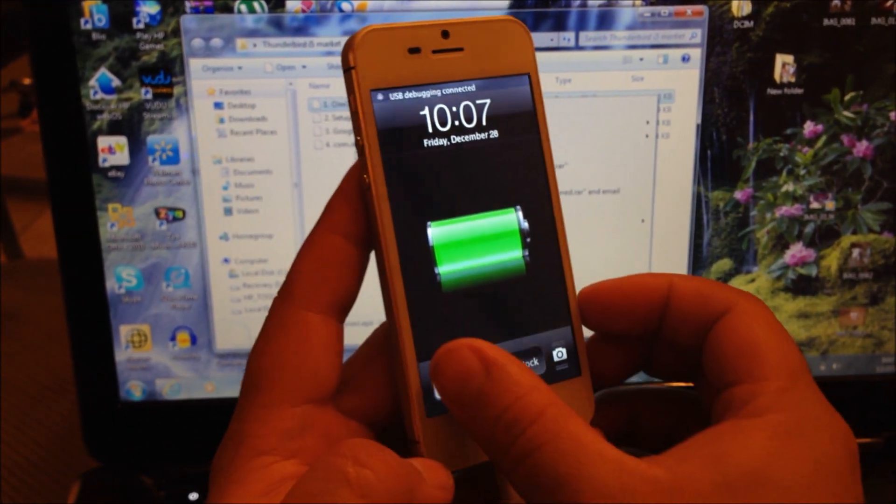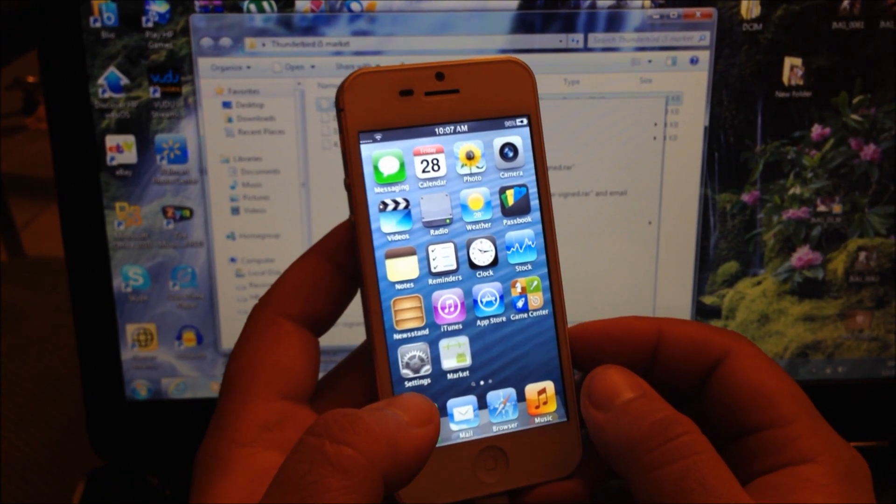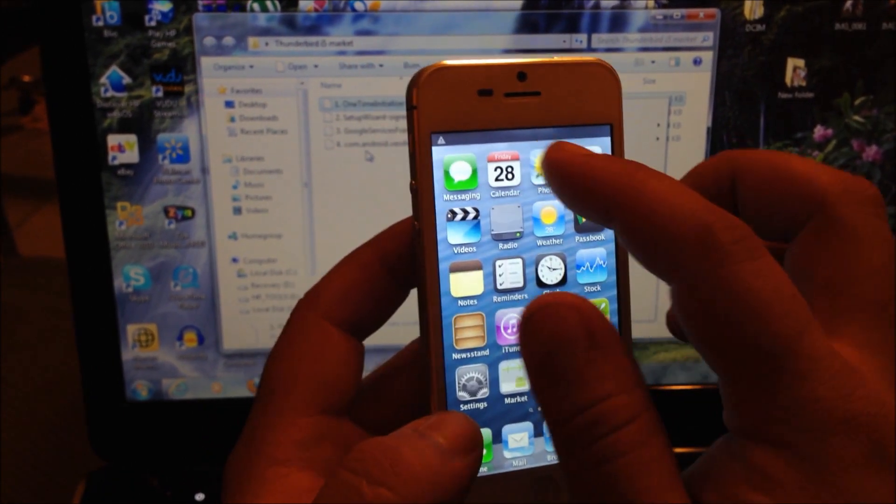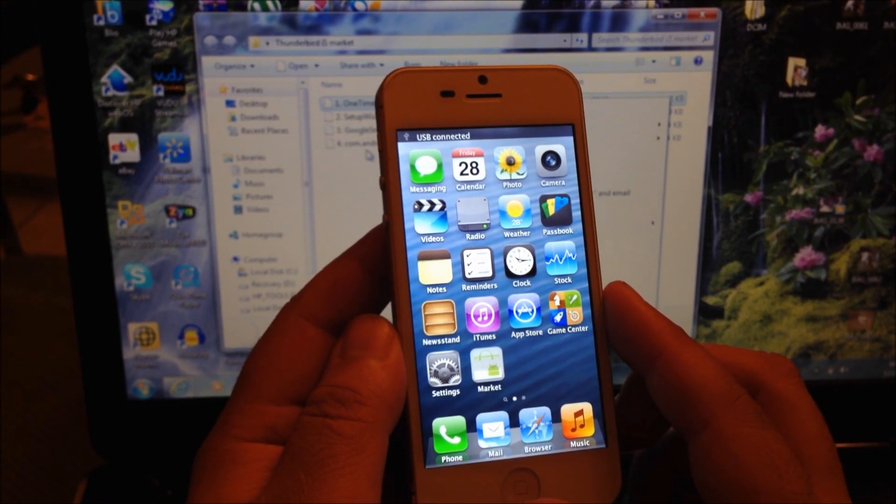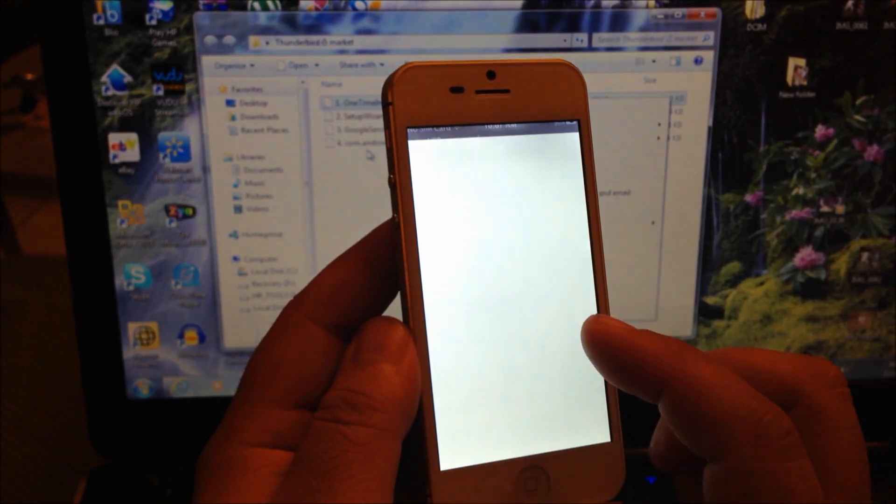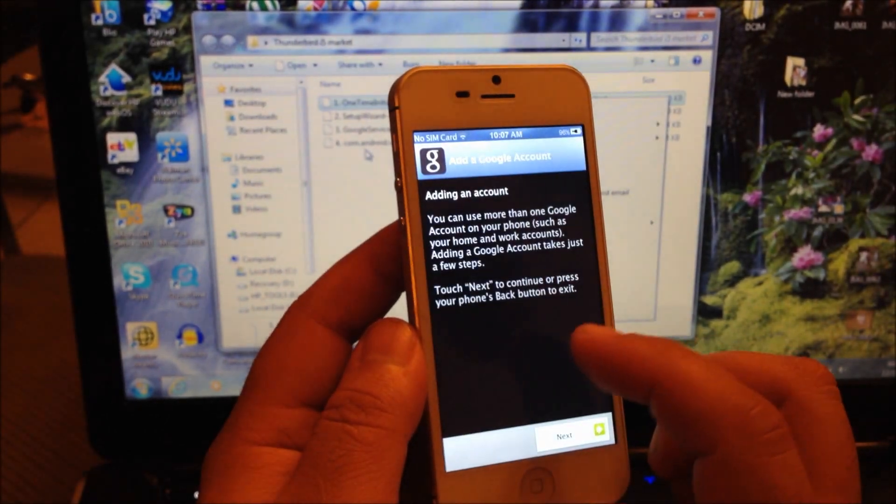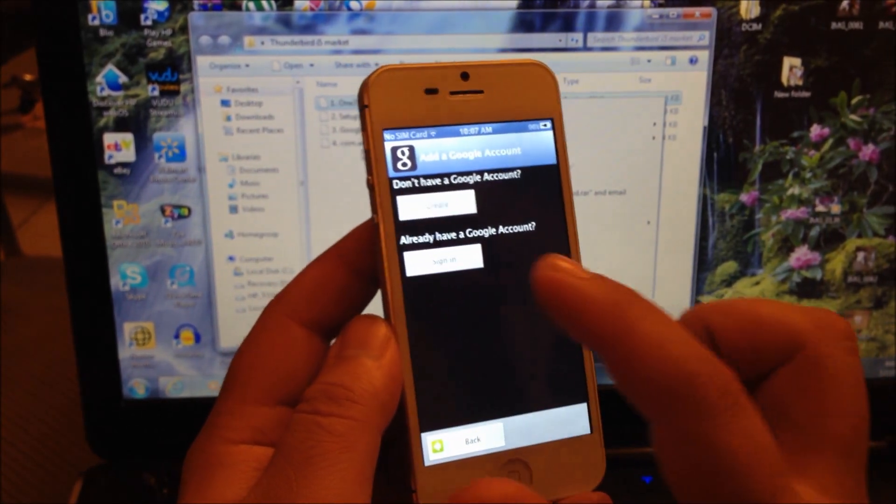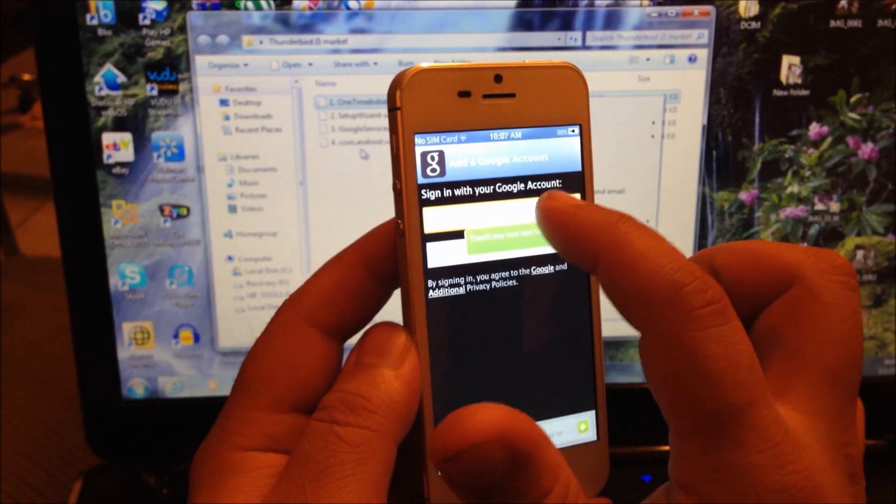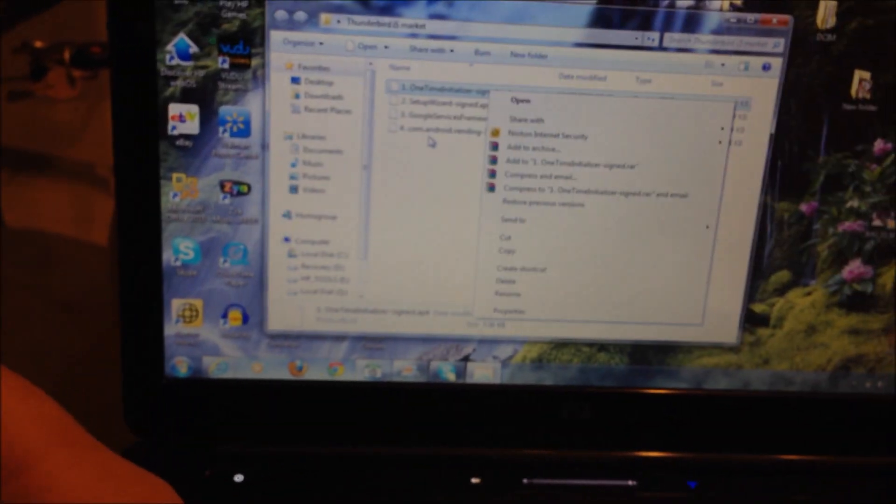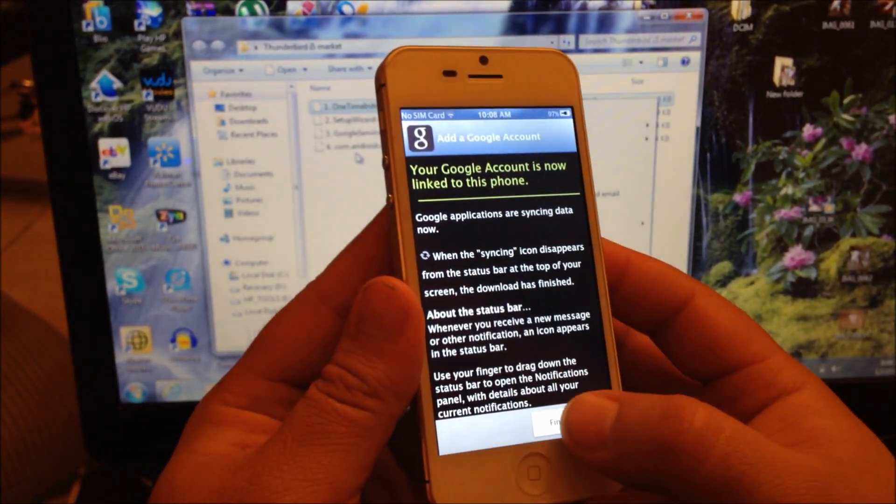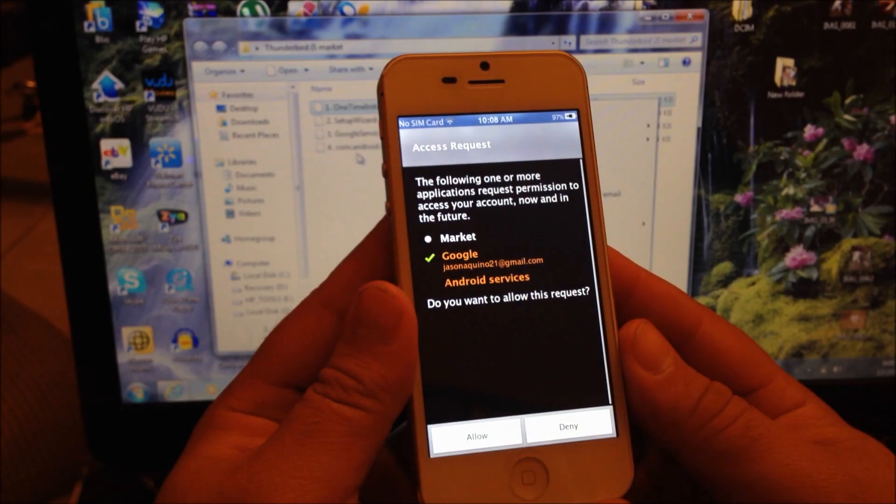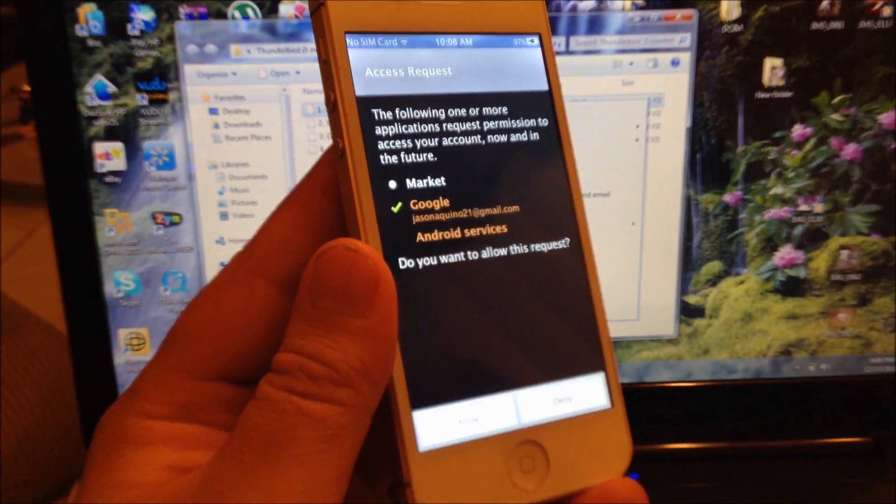Once the phone is turned on, you're going to slide to unlock. Make sure that your WiFi is turned on. Now we're going to log in - add account, hit Next, sign in. Put your Gmail account together with your password. Finish setup and select Allow.